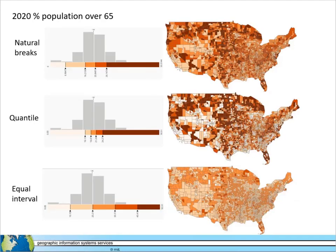In this slide we have three different choropleth maps which use three different classification methods — natural breaks, quantile, and equal interval — to display the same basic data, which is the percentage of the American population in 2020 over the age of 65. It's okay that you can't see the exact numbers where the breaks are. The important thing is that these maps all use the same data but look different depending on the classification method used.